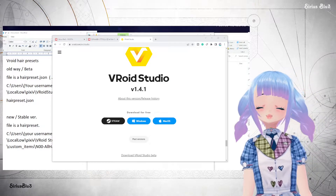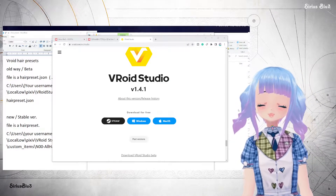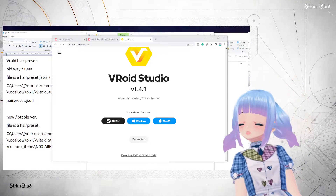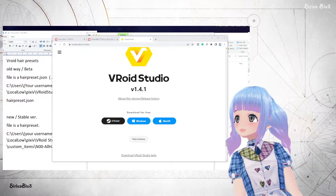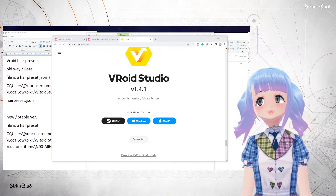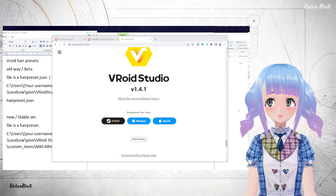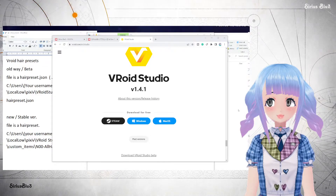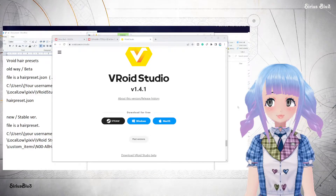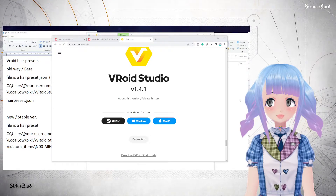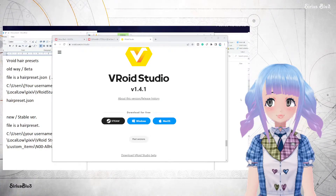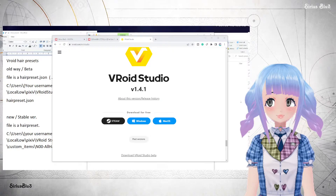Hi everyone, Sirius Blue here with a Vroid tutorial focusing on hair presets. We'll go over a few different things, so just stay tuned. Hopefully I will cover what you're looking for in this video, because we'll be focusing on importing hair presets into both the beta and stable versions of Vroid.